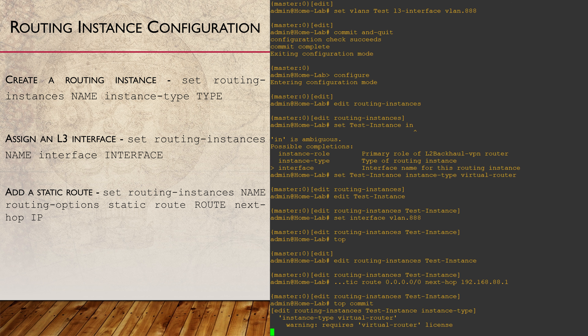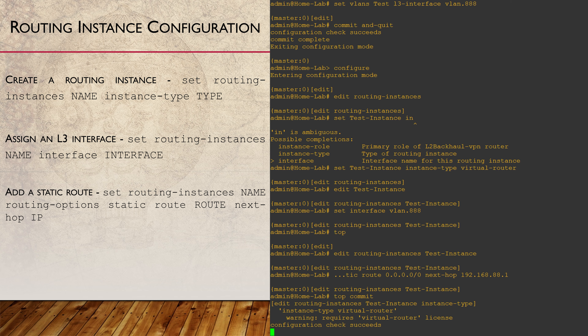Here's an interesting message. On this platform we require a license to run the Virtual Router Routing Instance. This is a warning message only, so in the lab this won't stop you from using them.